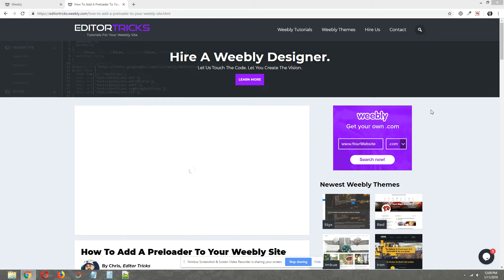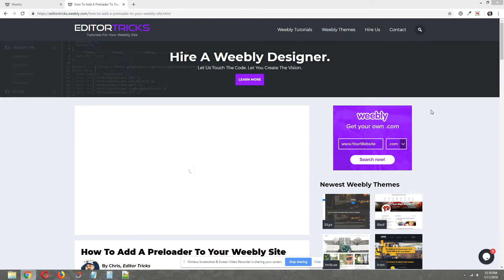Okay, this video tutorial will follow the written step-by-step tutorial that can be found on EditorTrix and I will post a link to that written step-by-step tutorial in the description of this video. Okay, so let's get started.